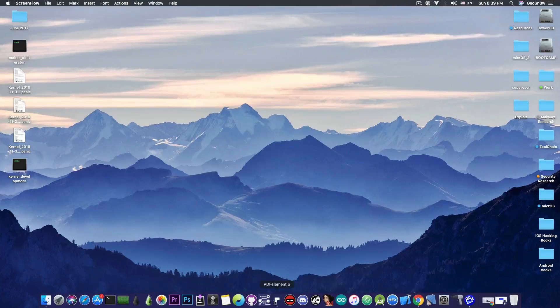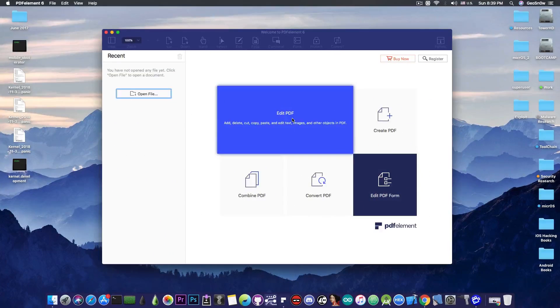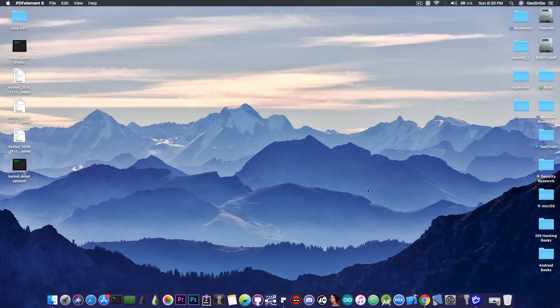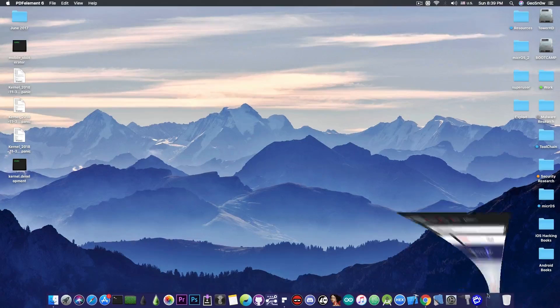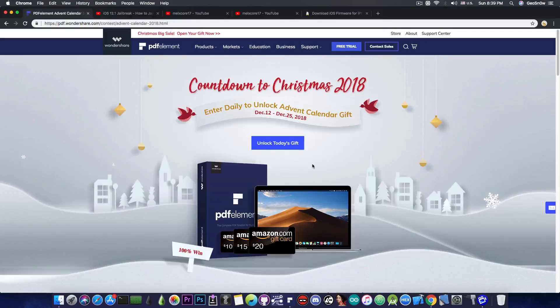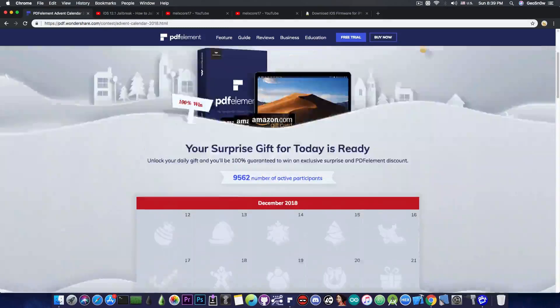So this video is brought to you by PDF Element 6 which allows you to edit, create and convert PDF files on your Mac. Check the program out in the link below and don't forget to check out their Countdown to Christmas Advent Calendar where you can win prices until Christmas.